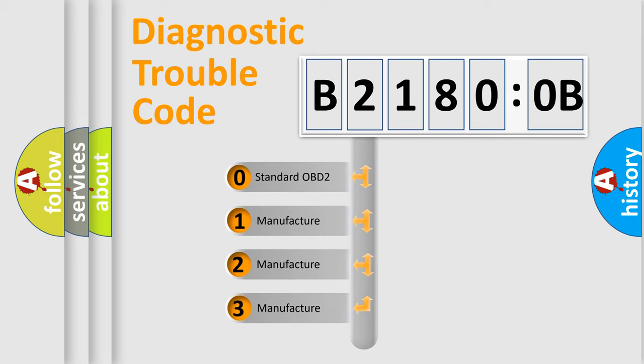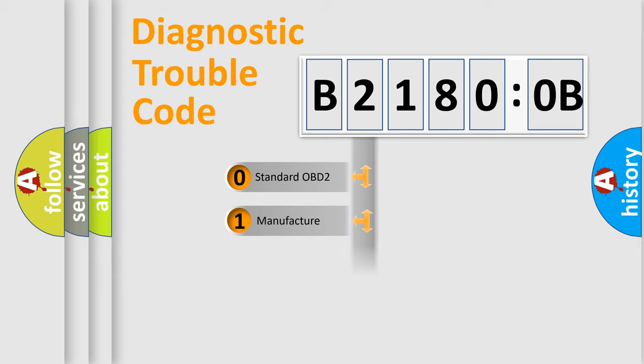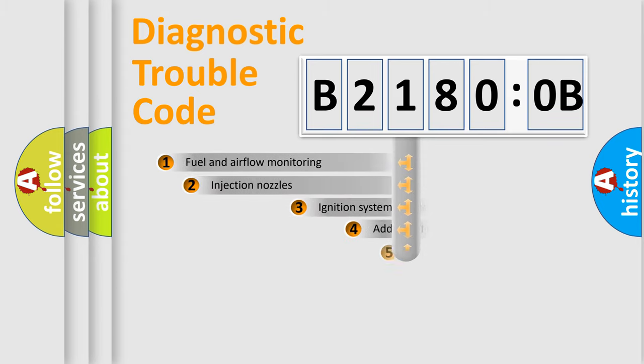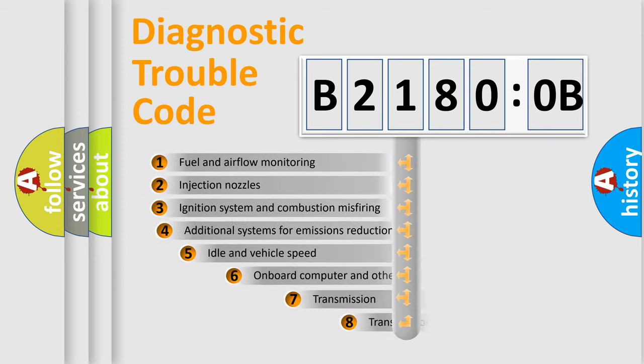If the second character is expressed as zero, it is a standardized error. In the case of numbers 1, 2, 3, it is a more specific expression of the car-specific error.